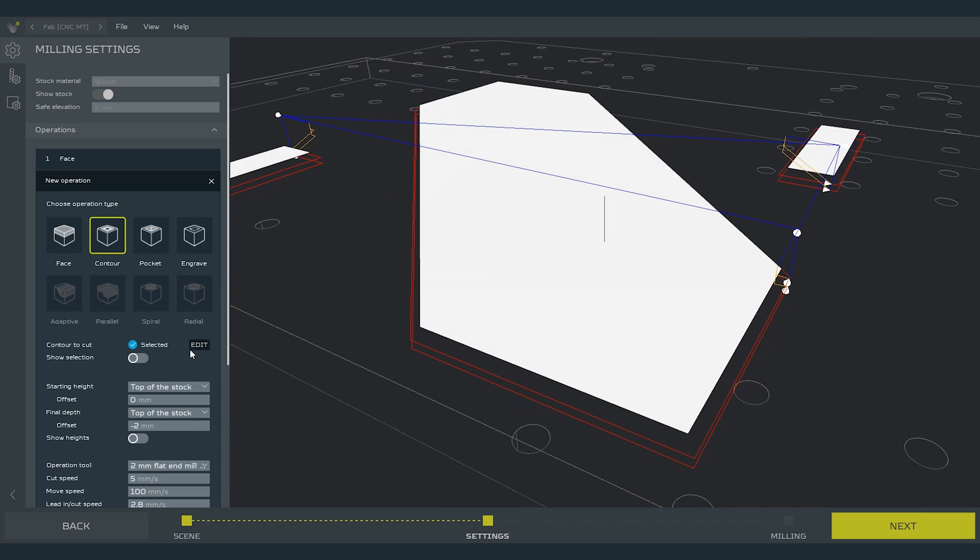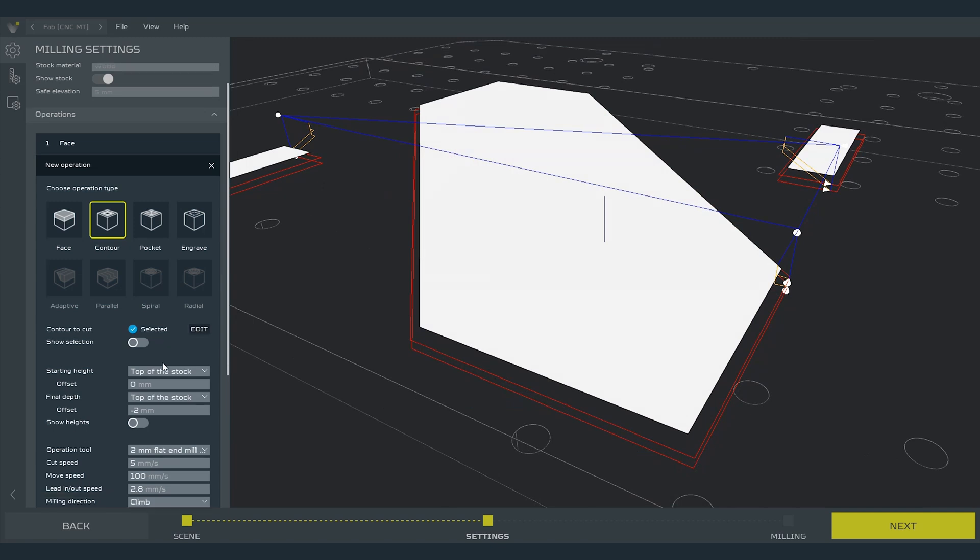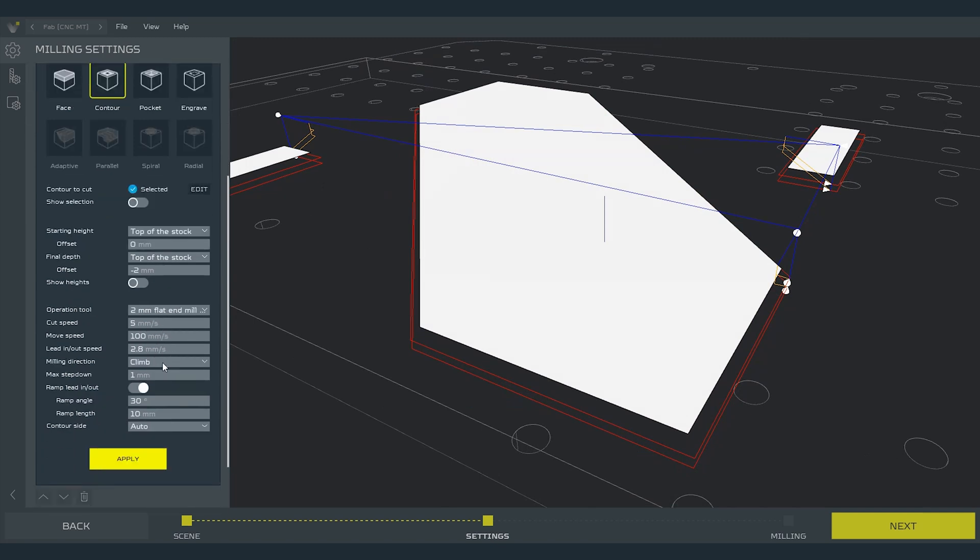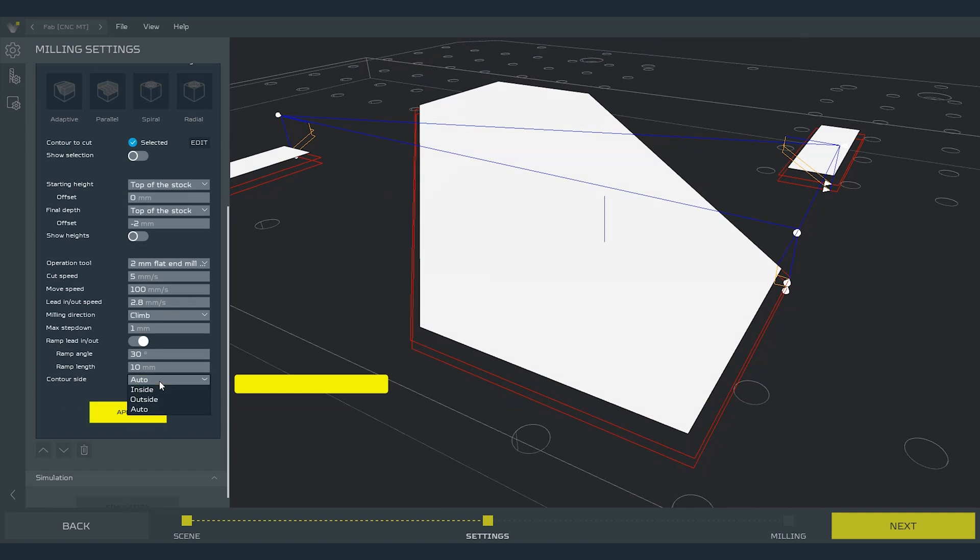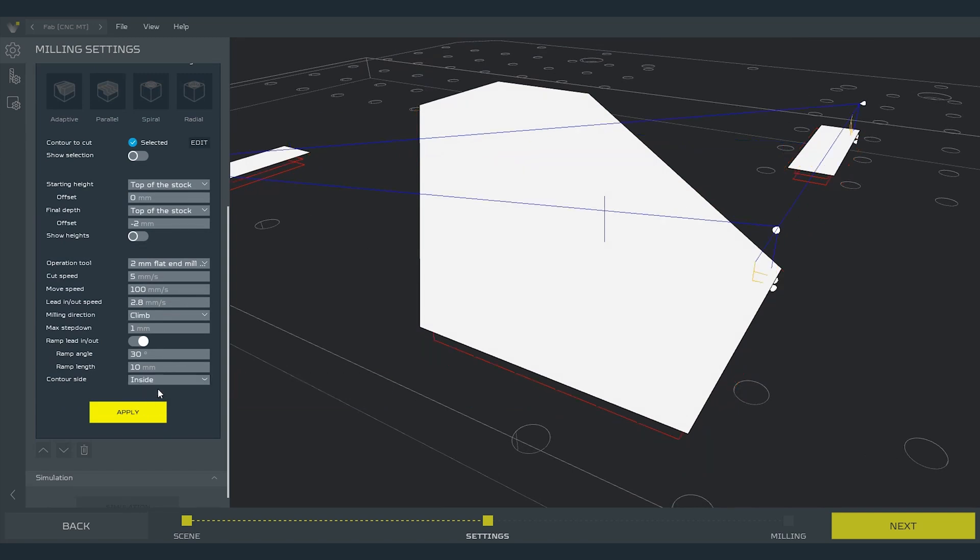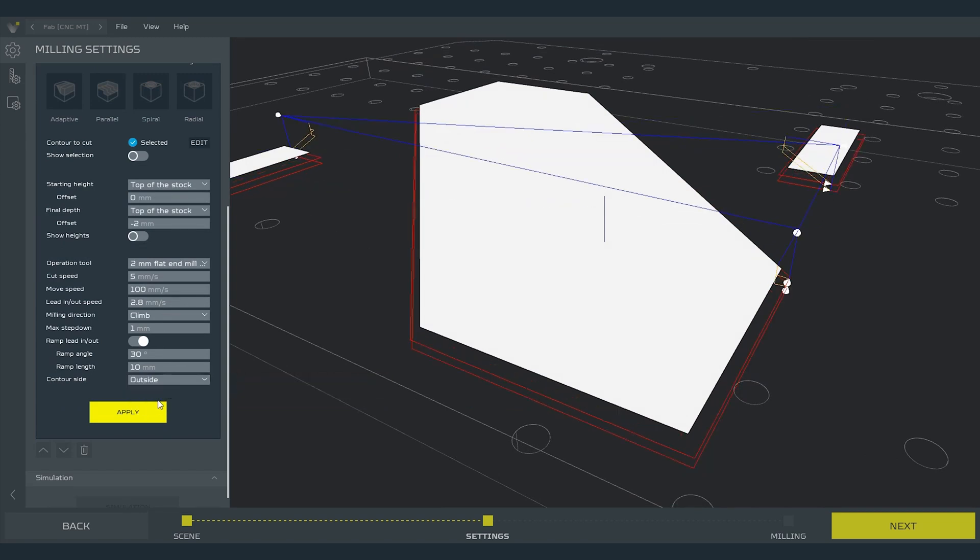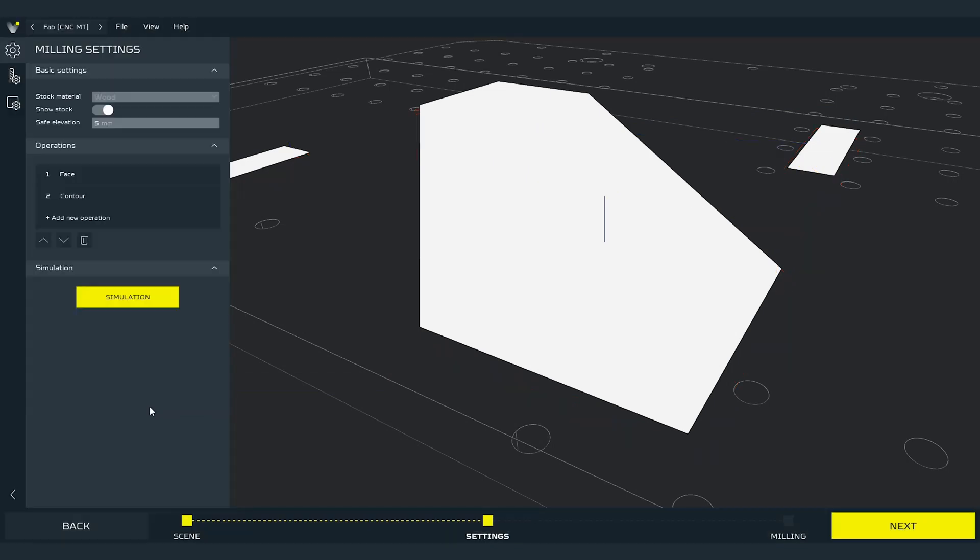One of the parameters that features this contour operation is the contour side. You can choose if the end mill will mill outside the contours or inside them. Each setting will give us different results. Press apply to confirm the operation.